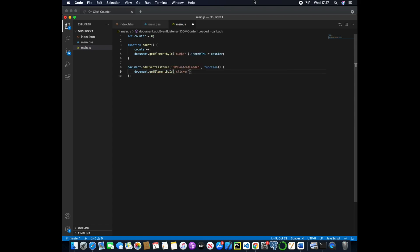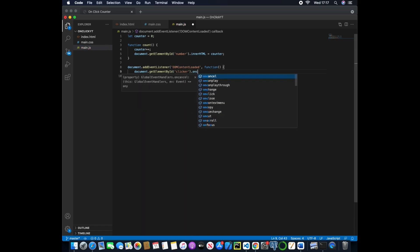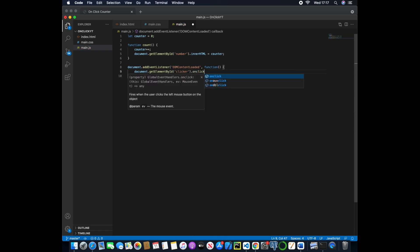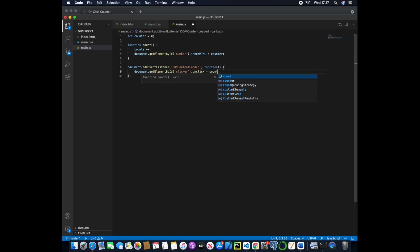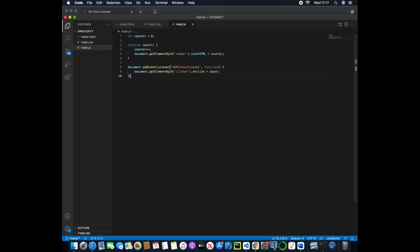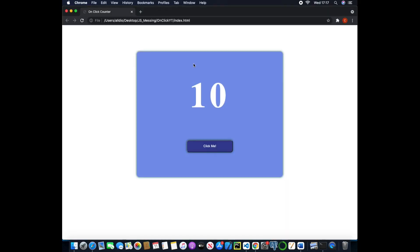So we want to wait to see, we want to wait until the content has been loaded and then we want to grab the clicker and every time the clicker has been clicked, so .onclick, we can then set that equal to the count function we created. So whenever it's clicked it will actually call this count function and then change the value of counter.